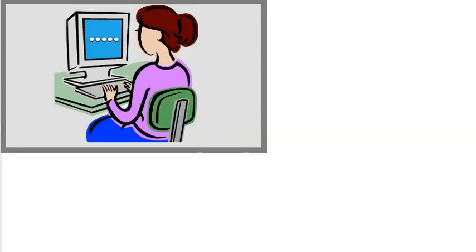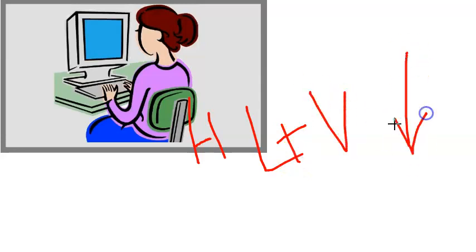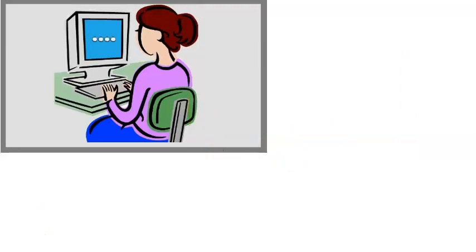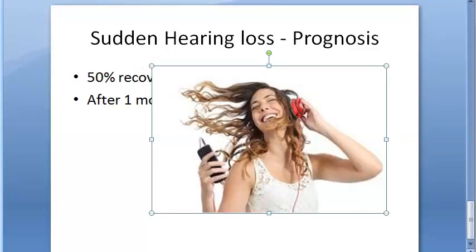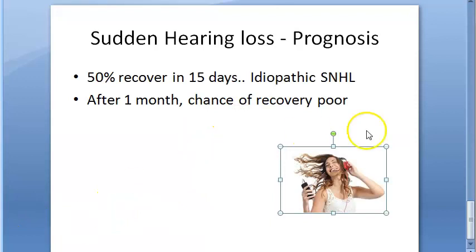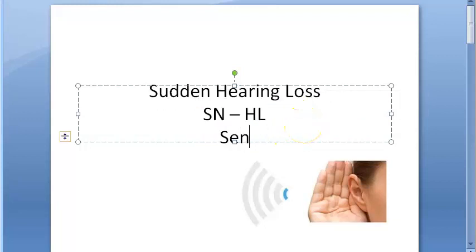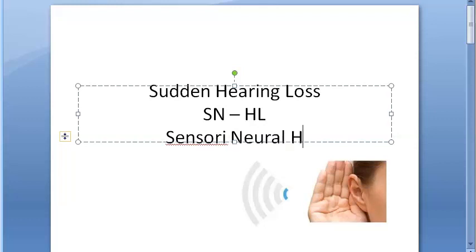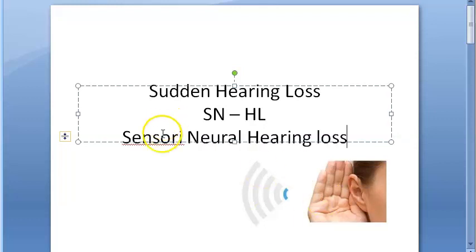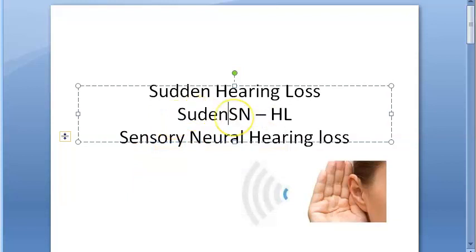Severe hearing loss associated with vertigo carries a poorer prognosis. Younger patients under 40 with only moderate hearing loss have a good prognosis. In summary, this video covered sudden sensorineural hearing loss (SSNHL) — its definition, causes, management, and prognosis.